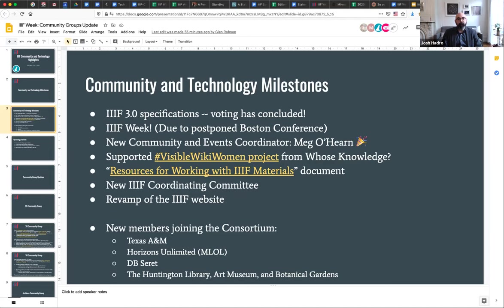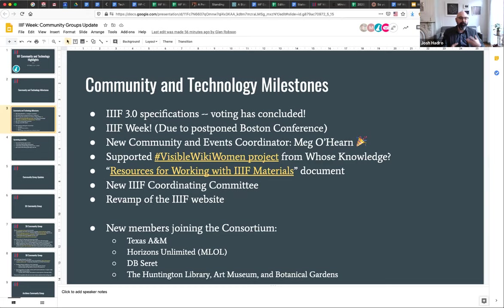Related to that, right as the stay-at-home orders were going into place, we put together a 'Resources for Working with IIIF Materials' document. It was really geared toward educators, making it as clear as possible how people might work with IIIF materials and helping them cross the barriers they suddenly found themselves dealing with in terms of working remotely with electronic and digital materials.